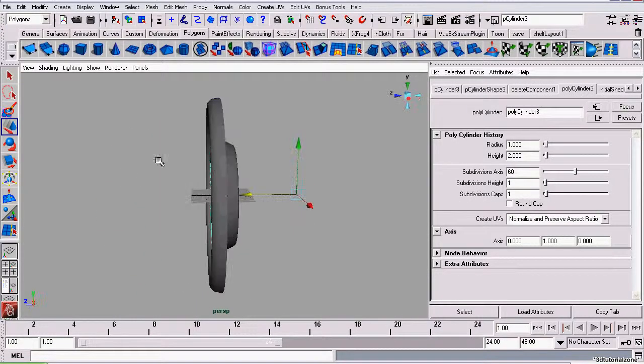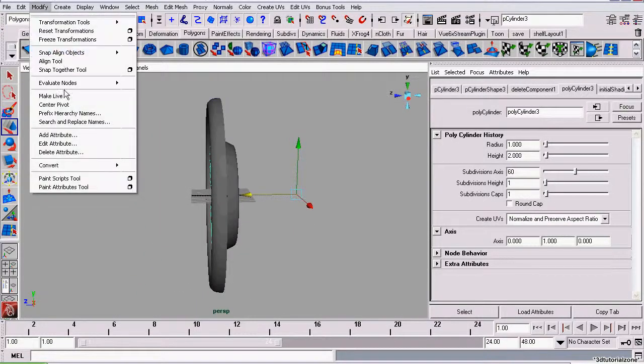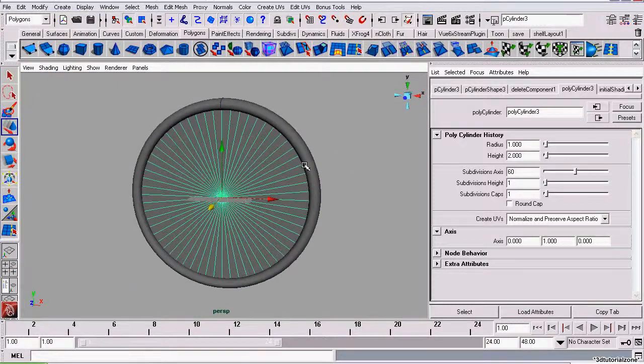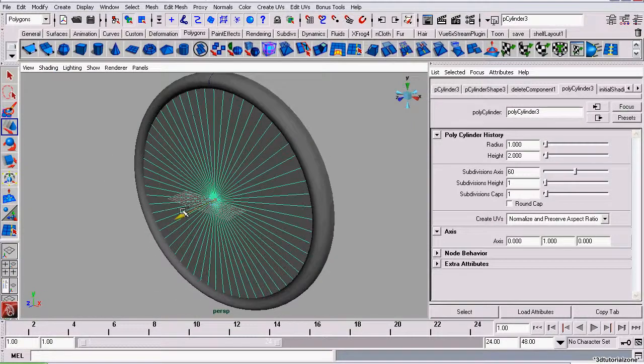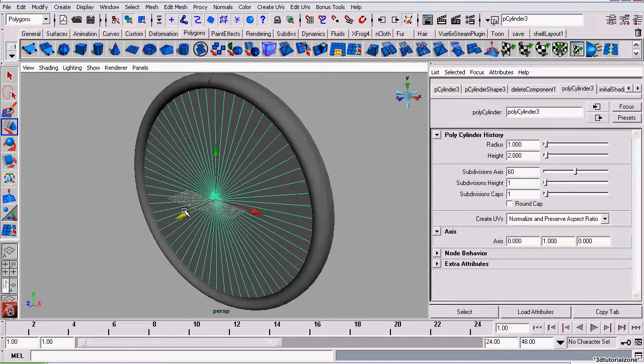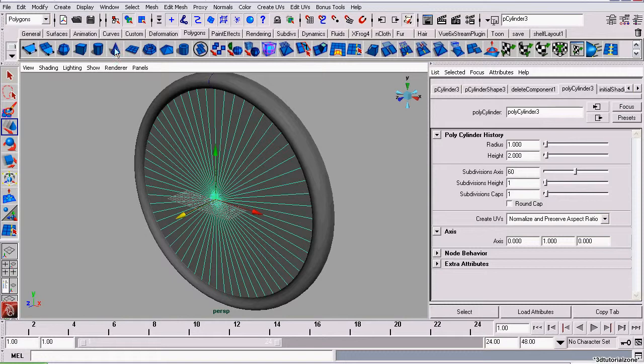The pivot point's off so we can go to modify center pivot to center it. The last thing we have to do to this is UV map it so we can later apply our texture to it.